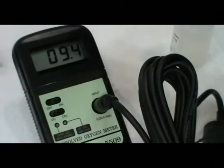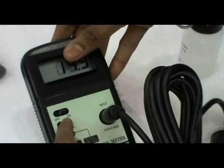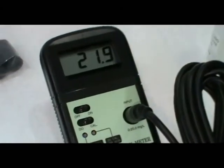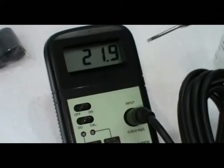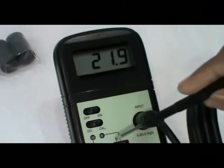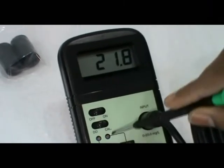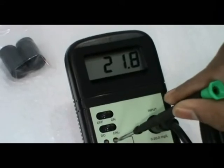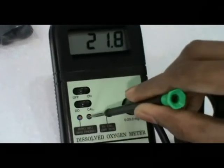Change the mode to calibration. This is the air calibration. Set the value 20.9 in display by adjusting the screw using the screwdriver.